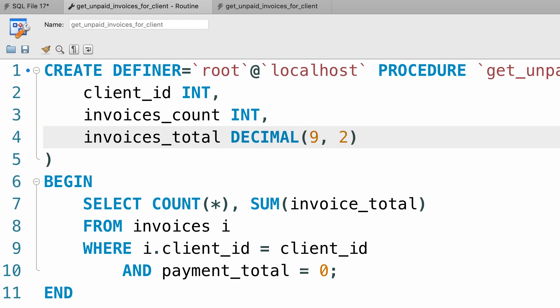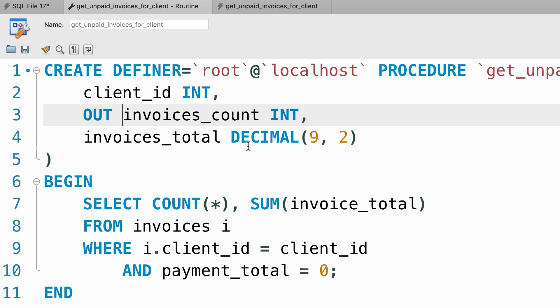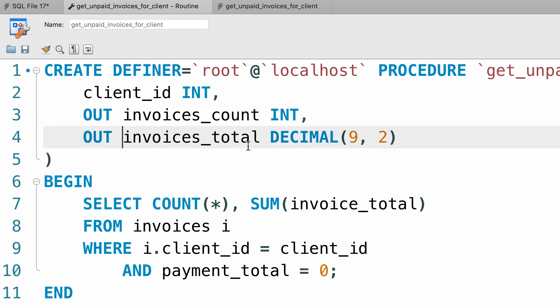Now, by default, all these parameters in a stored procedure are input parameters, which means we can only use them to pass values to our procedures. So here we need to prefix these two parameters with the out keyword, and this marks these parameters as output parameters. So we can use them to get values out of this procedure.